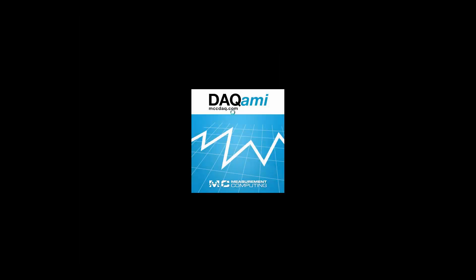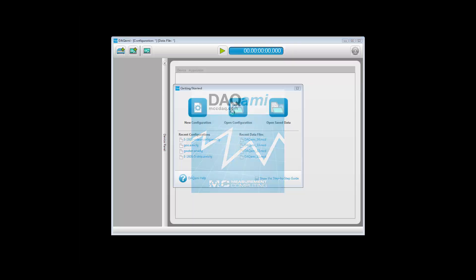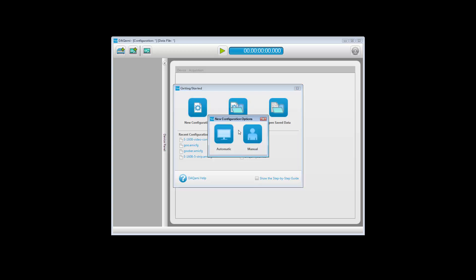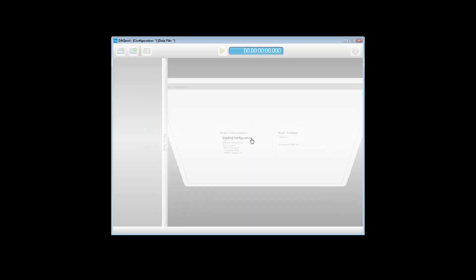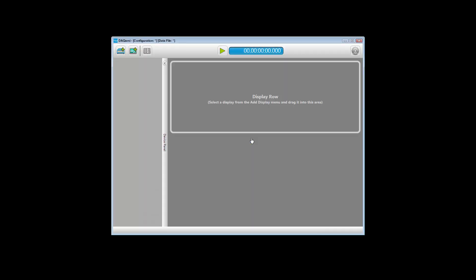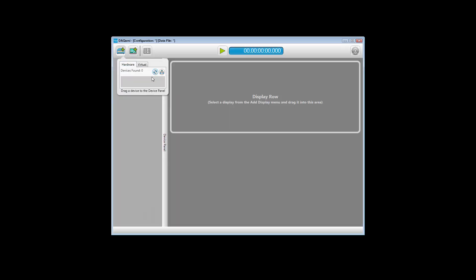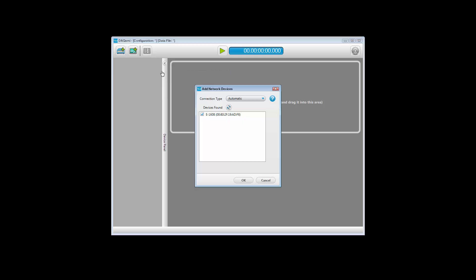Launch DACME and click New Configuration in the Getting Started dialog box. Next, click Manual in the New Configuration Options dialog box and wait while DACME loads an empty configuration. Click the Add Device button, click on the Hardware tab, and then click on the Network Device icon.